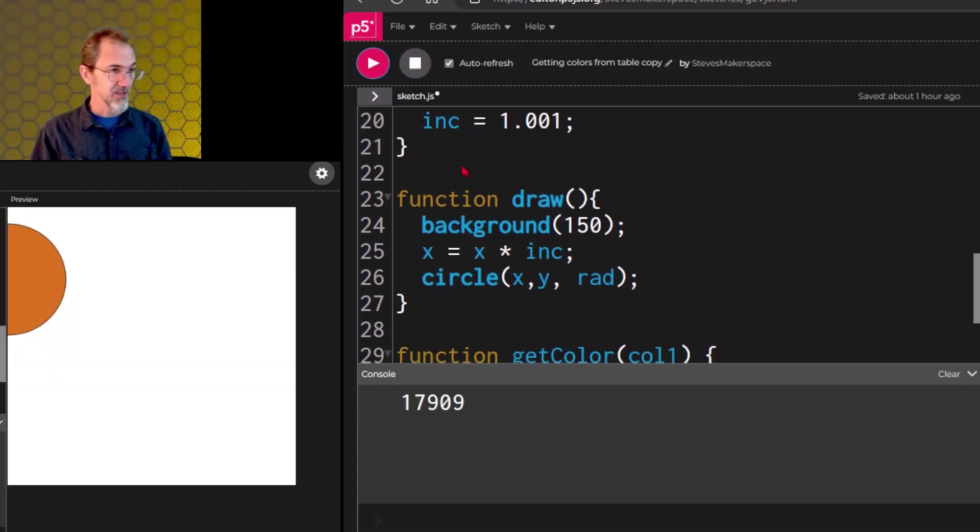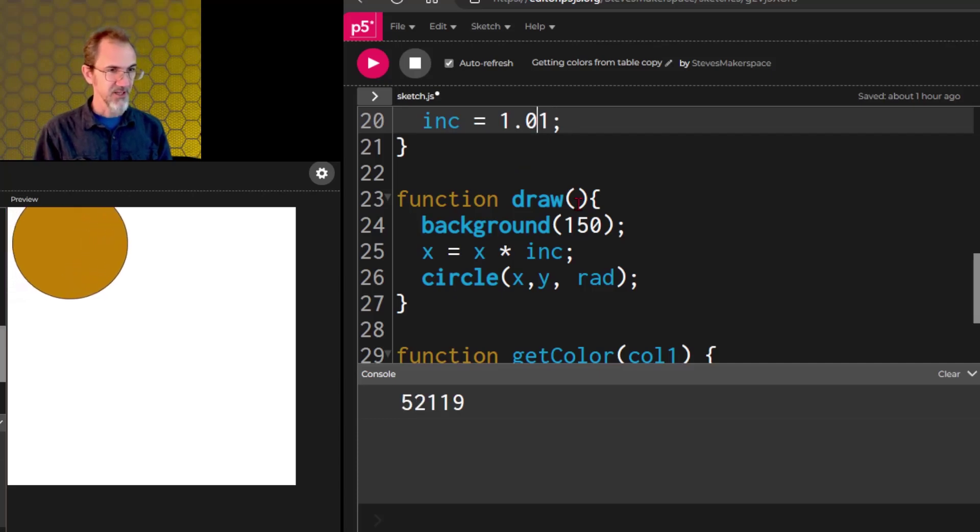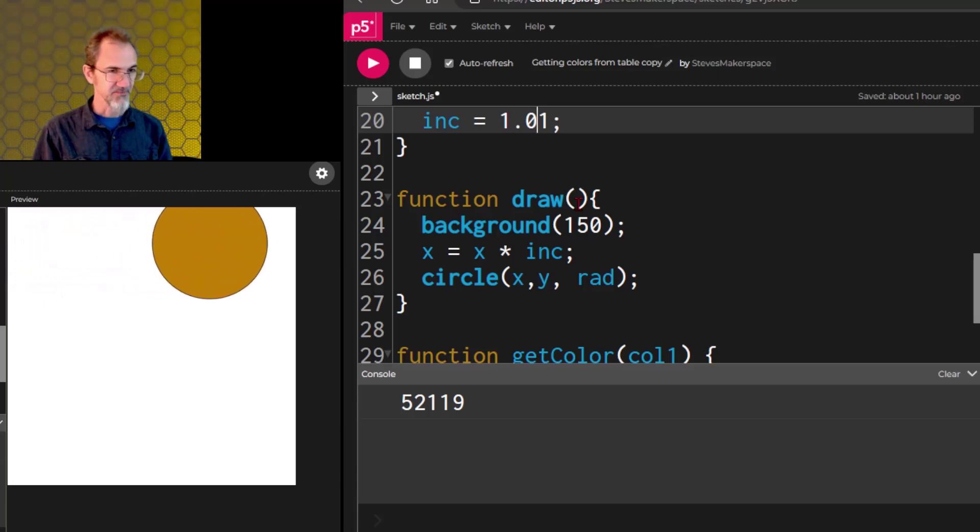And still not moving. Let's try making the increment smaller. There it goes. It's starting to move, and it gets faster and faster. Very good.